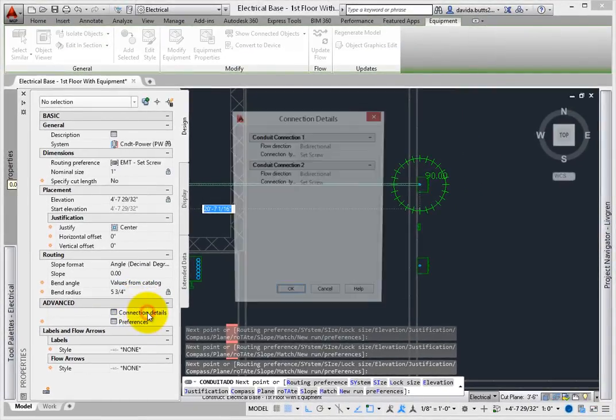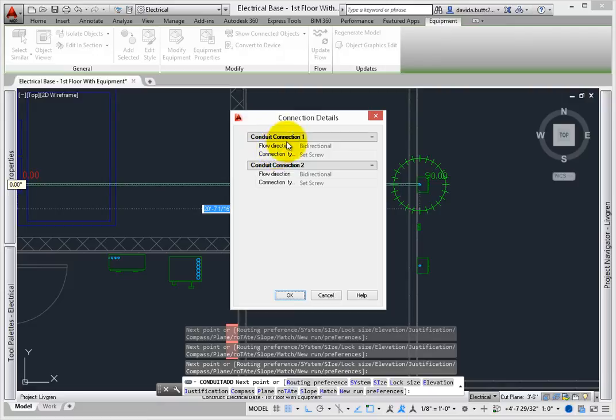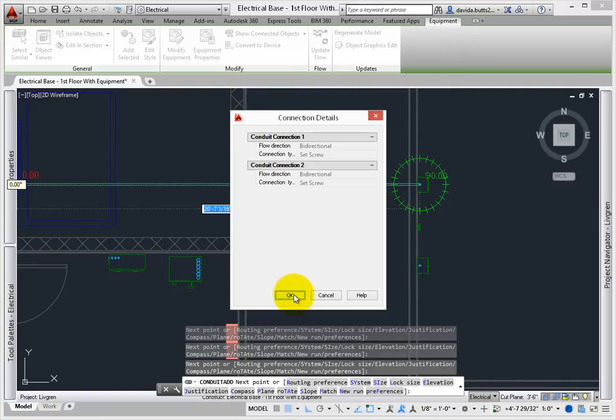Connection details display the flow direction and material. This information is provided in read-only format, since the routing preference sets the connection type. The direction used to create the conduit sets the actual flow direction.